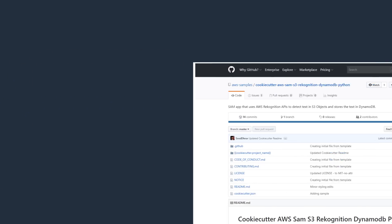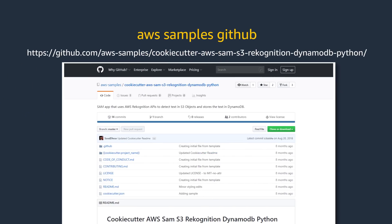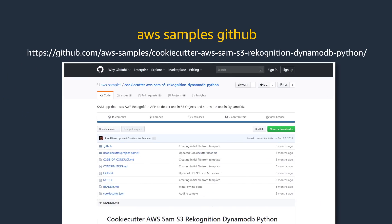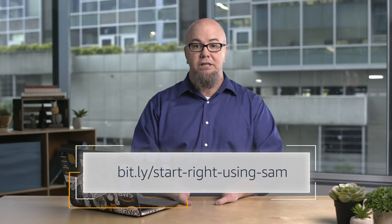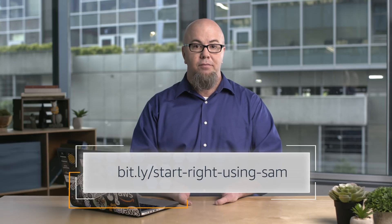You can find the source code of this app on the AWS Samples GitHub. To see how I set this up, watch the video I previously published using the link below.